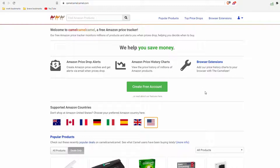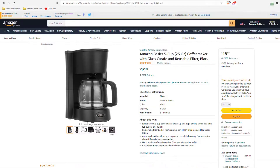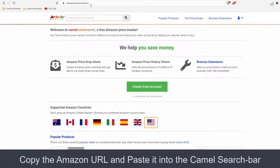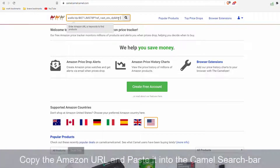You don't have to log in, you don't have to make an account or anything. You just go back to the Amazon page you want, copy the address, and paste it into the Find Amazon Products search.